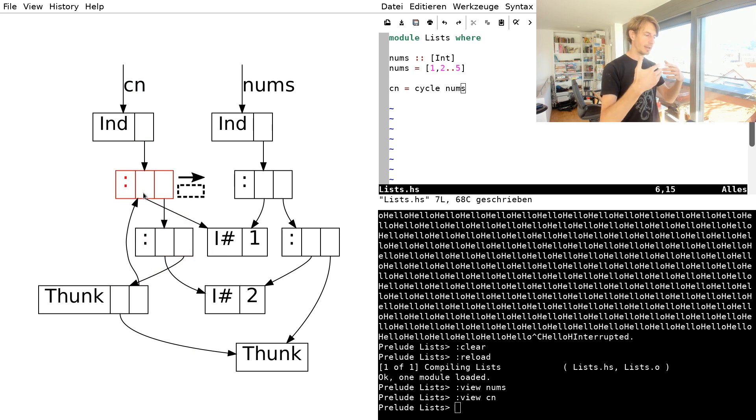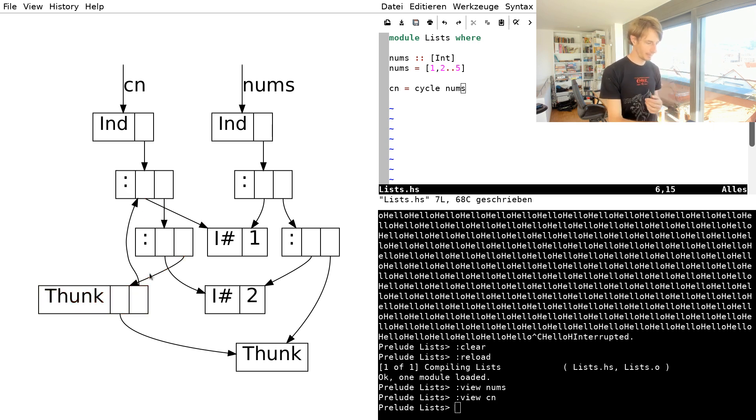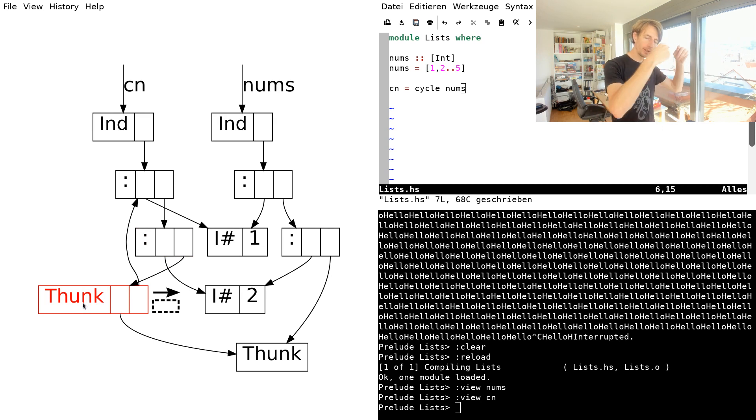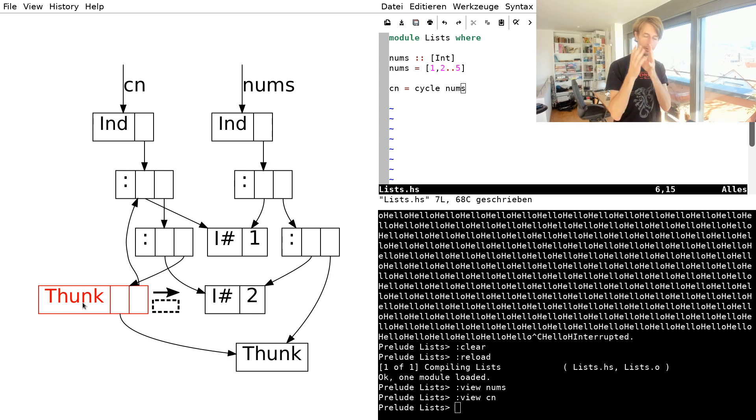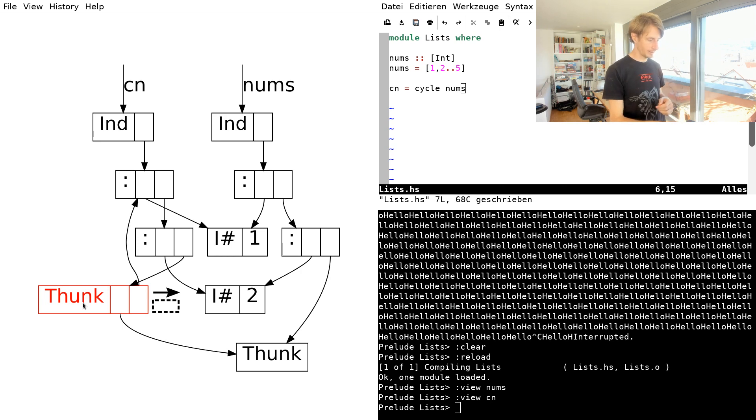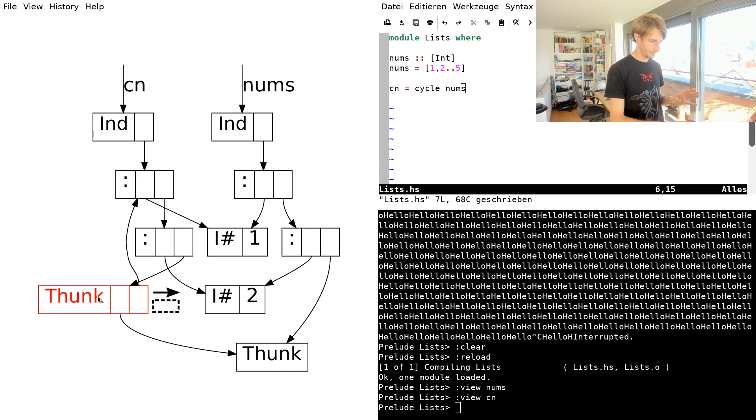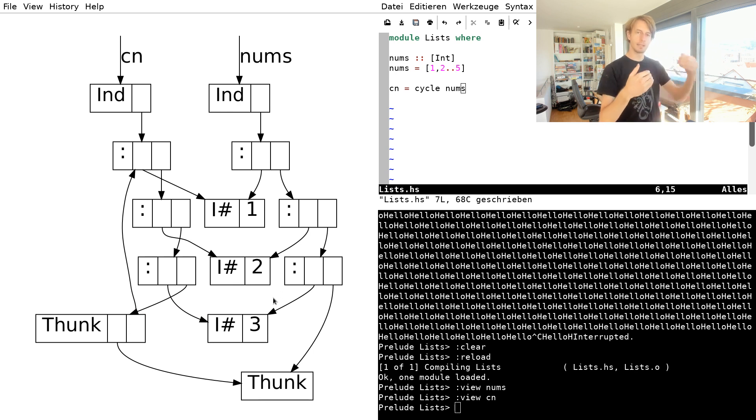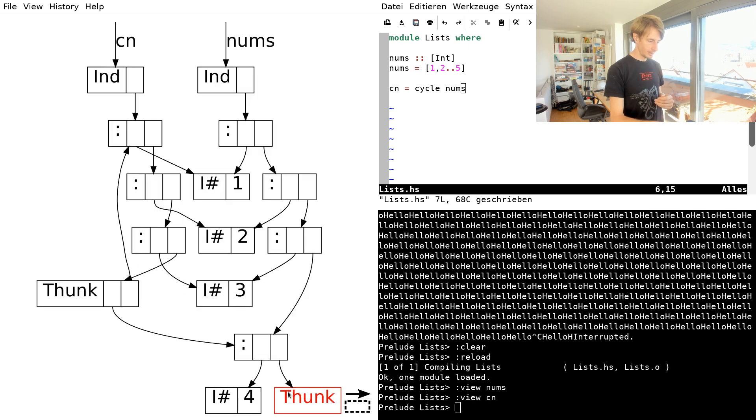So let's look at the next element in the list. Notice that as I'm looking at the third element of the cycling of nums, I will also force the third element of the original list of nums, because that's what we need to get this. So clicking this thunk will also evaluate this thunk. So we have now the next element in the original list, we have the next element in the cycle of the list, and this still points up. So let's go to the end of this list.